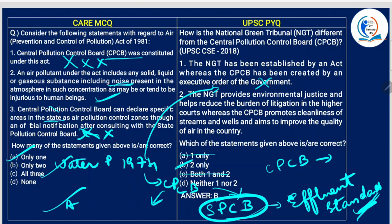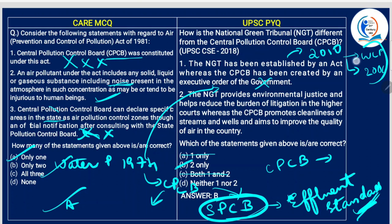Statement 2 is correct — that is the function of CPCB and NGT precisely. NGT was constituted in 2010. You have to remember that NGT does not deal with two acts: the Wildlife Protection Act of 1972 and the Scheduled Tribes and Other Traditional Forest Dwellers Act of 2006. These two are excluded from the jurisdiction of NGT.